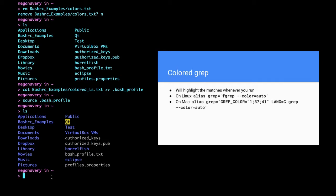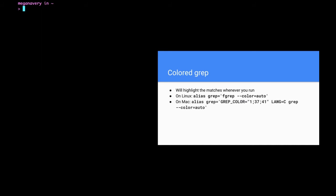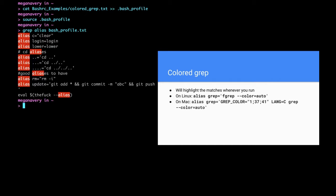To get colored grep — if I do a grep for the word 'alias' in my bash profile text normally, it's not highlighted, so it's harder to tell exactly where the matches are. I want the word I search for to be highlighted. On Linux there's one alias for this, and on a Mac there's a different alias. I'm going to add the Mac version to my bash profile with 'cat bash_examples/colored_grep >> .bash_profile', then source it. Now if I redo that grep, the word 'alias' is highlighted everywhere.